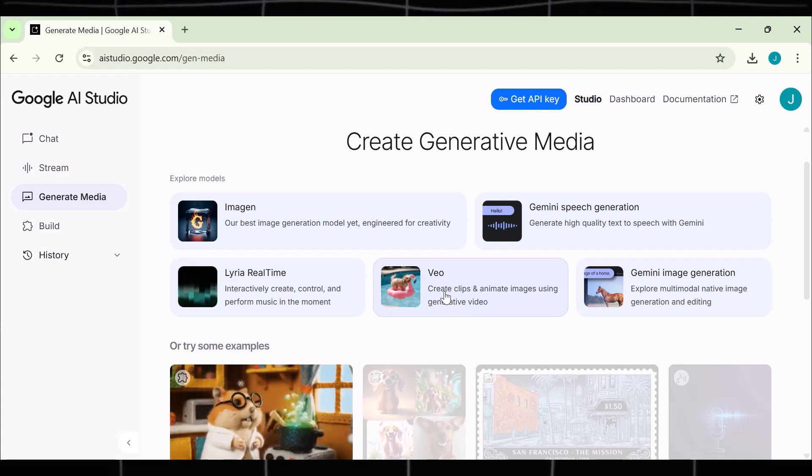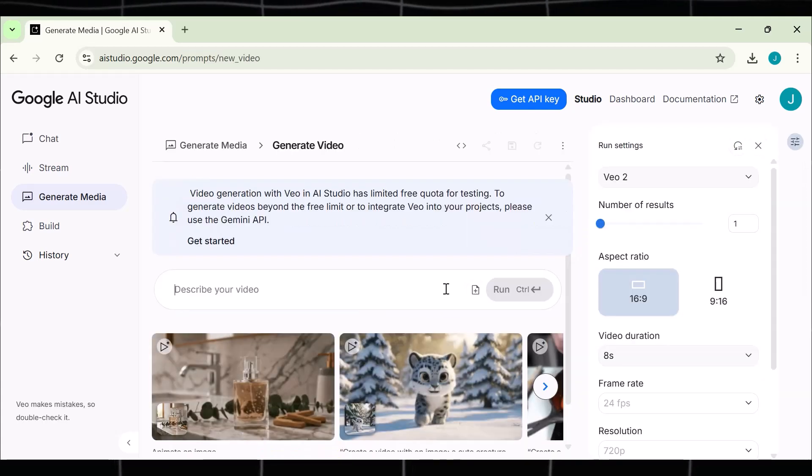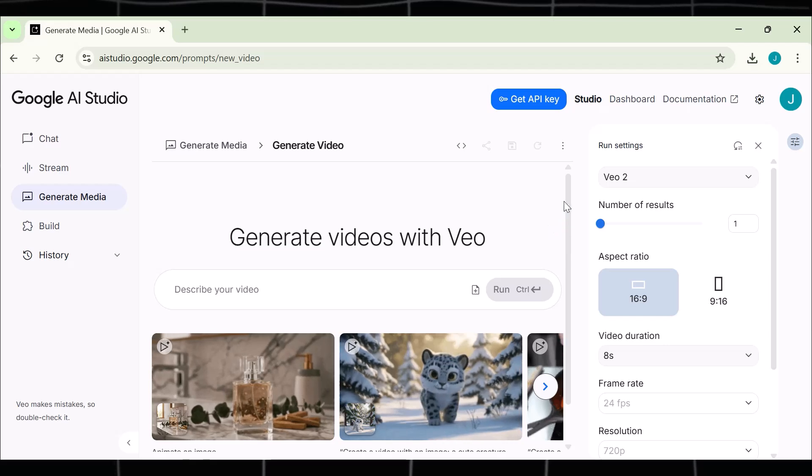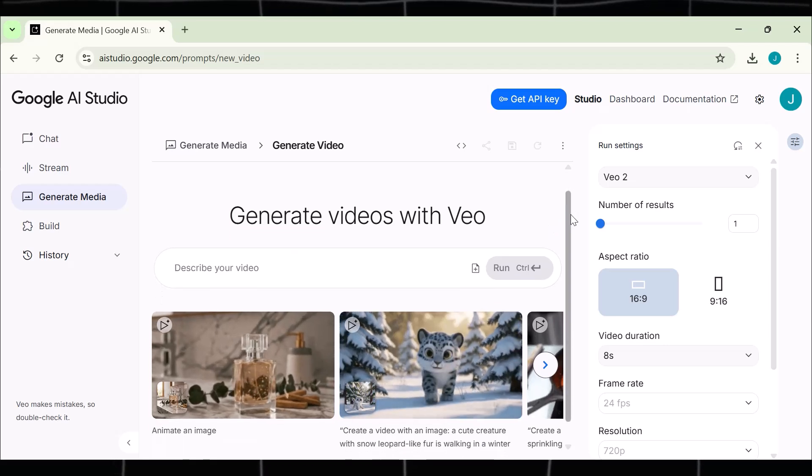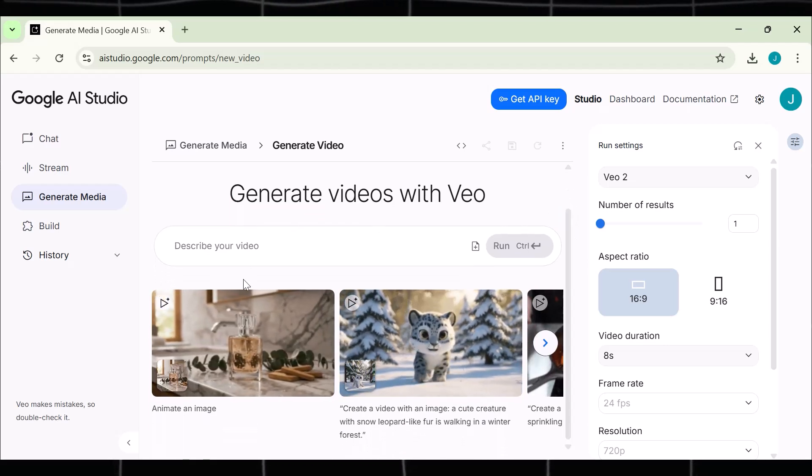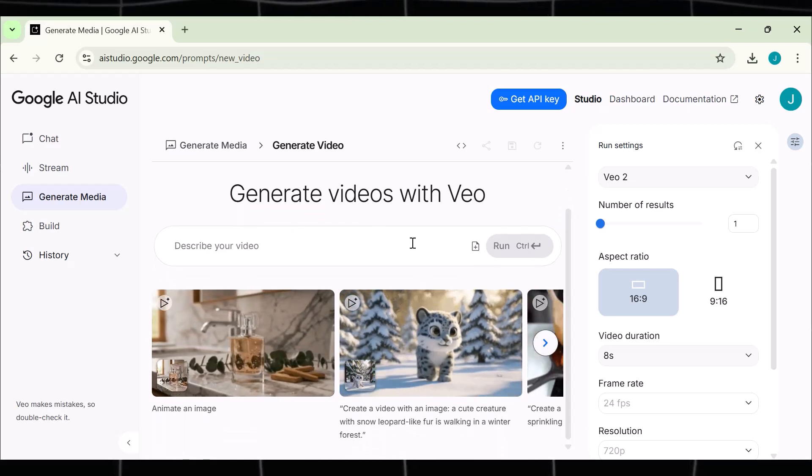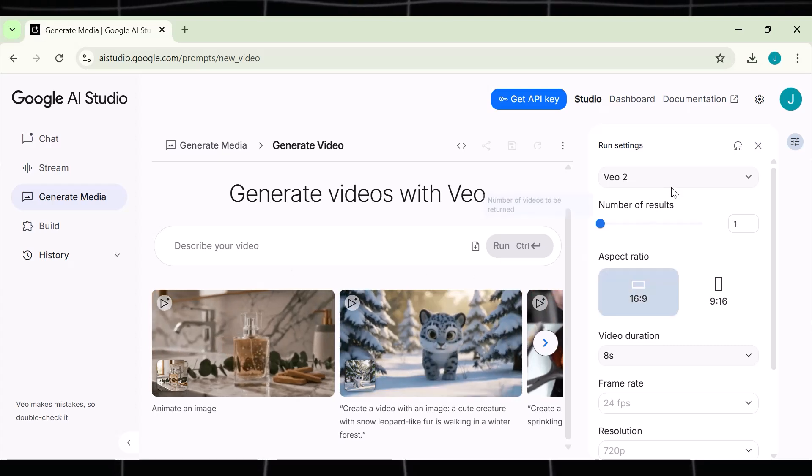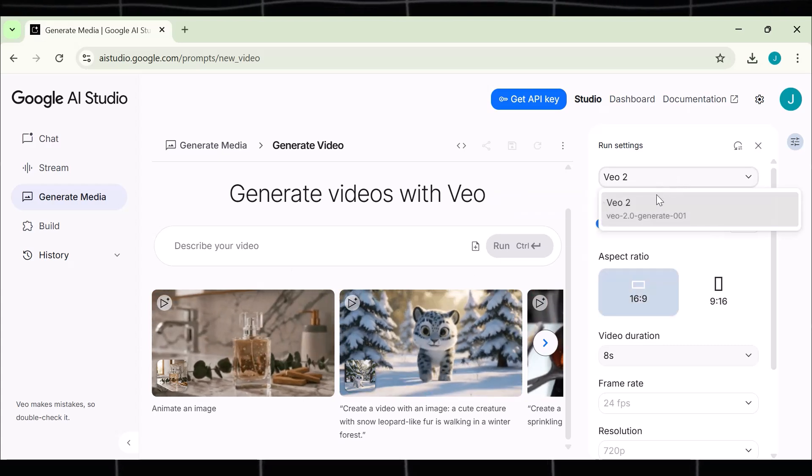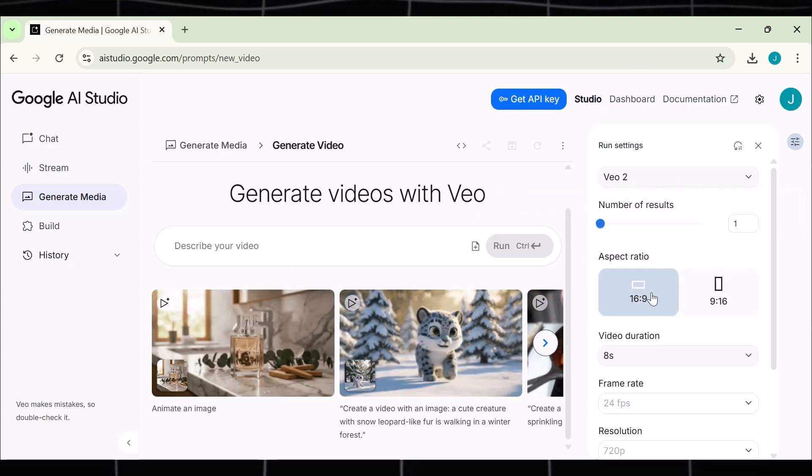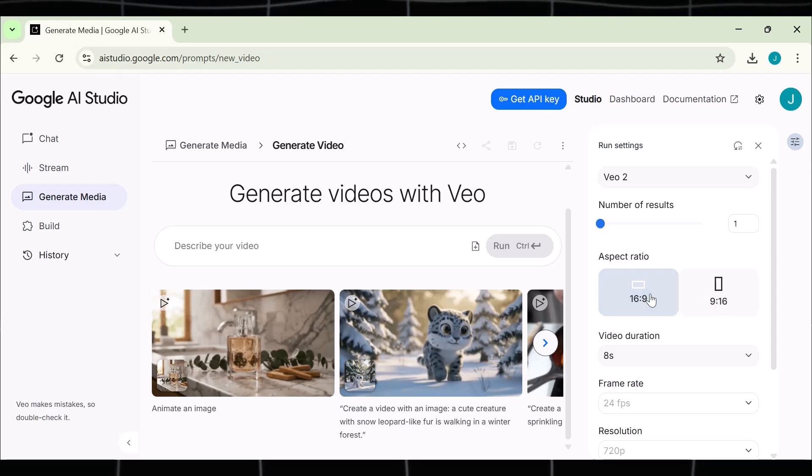VEO, click on it. In the right sidebar, you can see all the options you can use to customize your video. Now let's enter a prompt and check the results. This is the prompt I am using. Now this tool is free, so it will generate the videos anytime, anywhere. See, it has started generating the video.